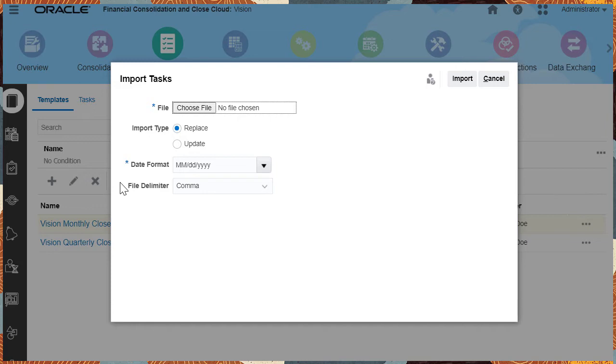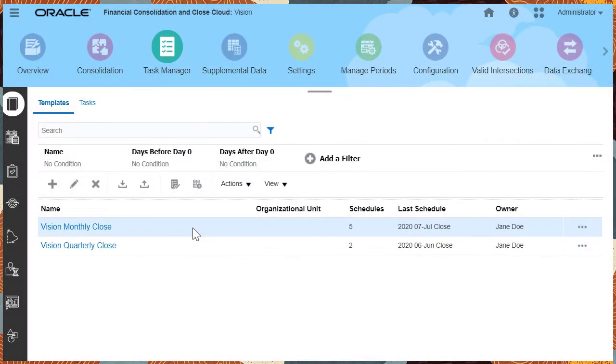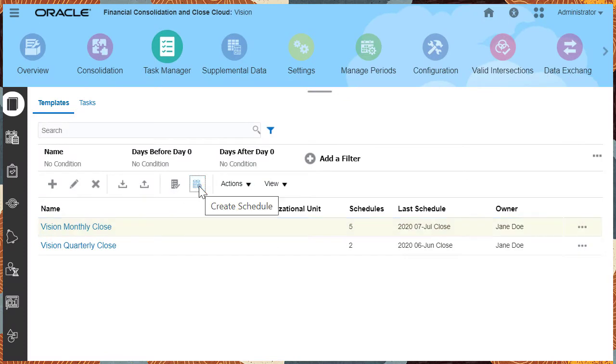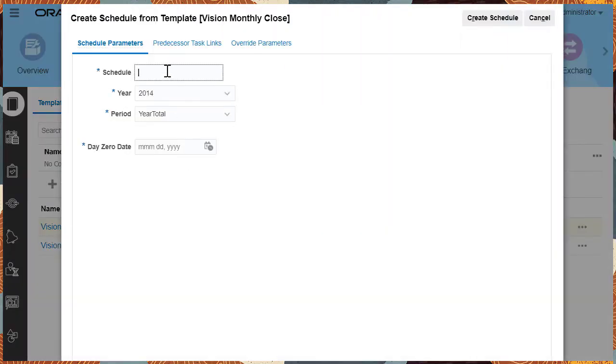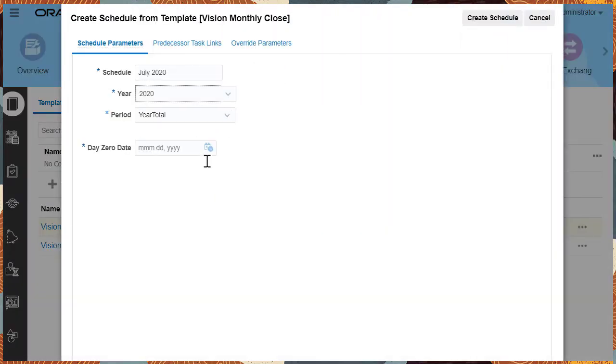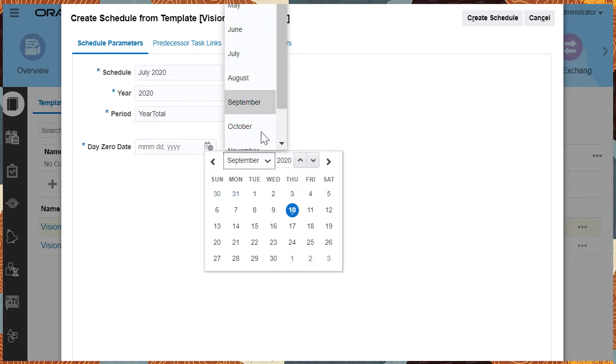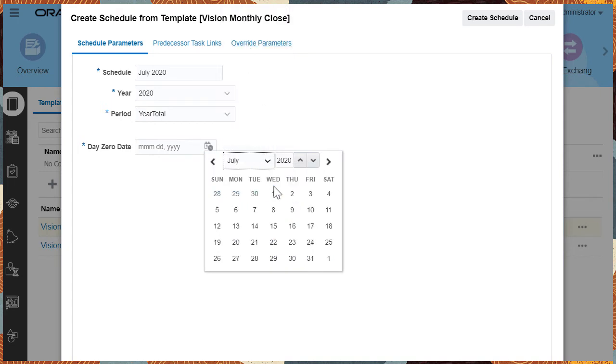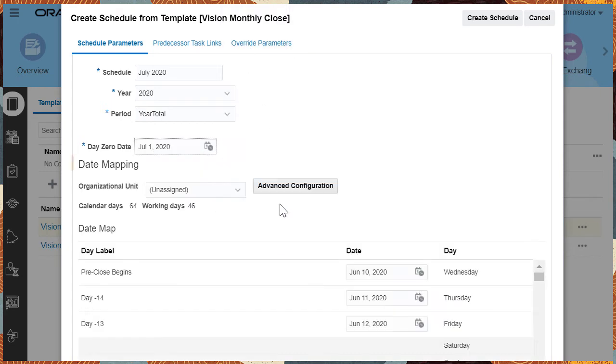After you have created a template and added tasks to it, you can run your stored business process by creating a schedule. Create a schedule by specifying the date parameter and relative day mappings.